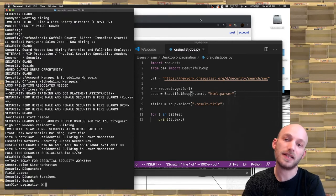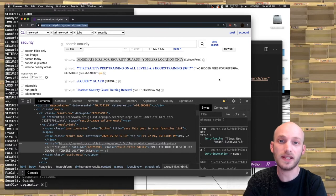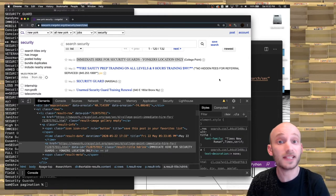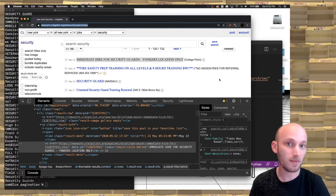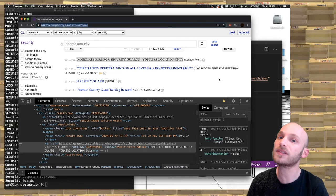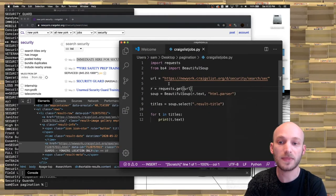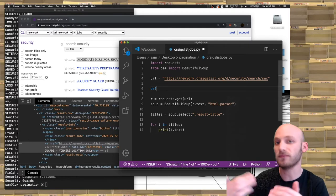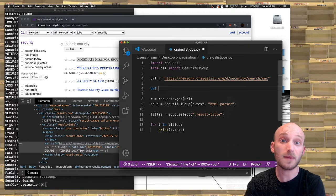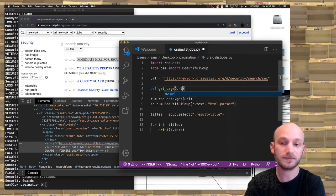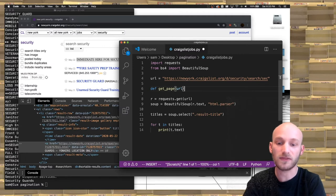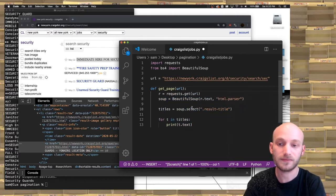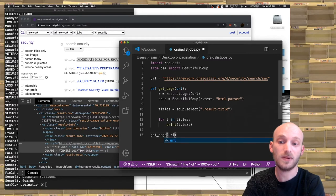The next step is to put this into a function, which will make things easier down the line. We're going to have a function called get_page that takes the URL as a parameter and returns the results. So I'll define it, move the scraping logic inside, and then call get_page(url) to test it — and we get the same result.